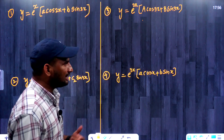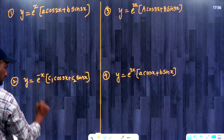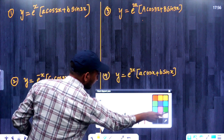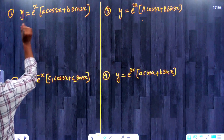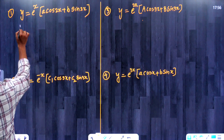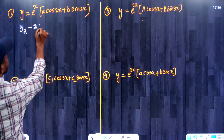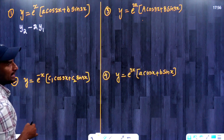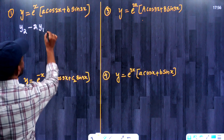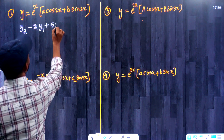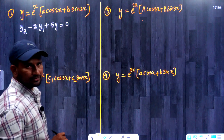Now, let us write the answers for this. This answer for this question is quite simple; we can easily write it down. The answer for this question is y2 minus 2y1 plus 5y is equal to 0.